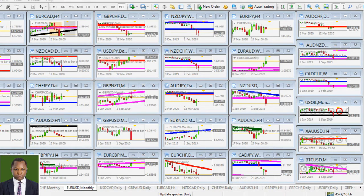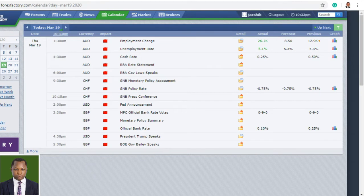The forex market has been moving in very volatile action. We are going to look into the charts and a few price pairs to see what we can get from them. Before we do that, let's move into the Forex Factory economic calendar to see those high impact news announcements.